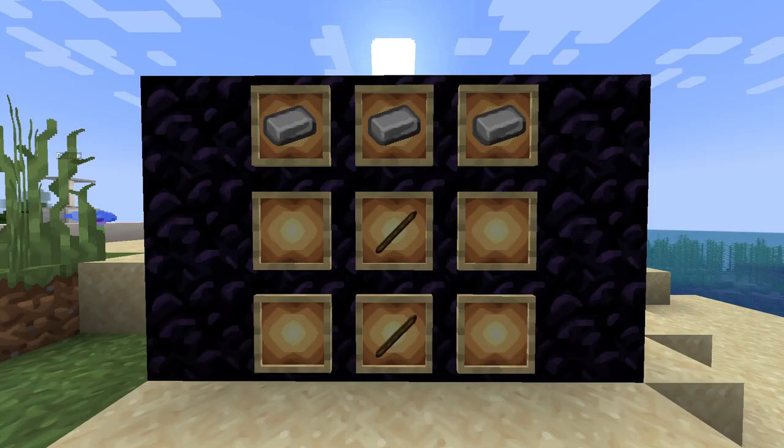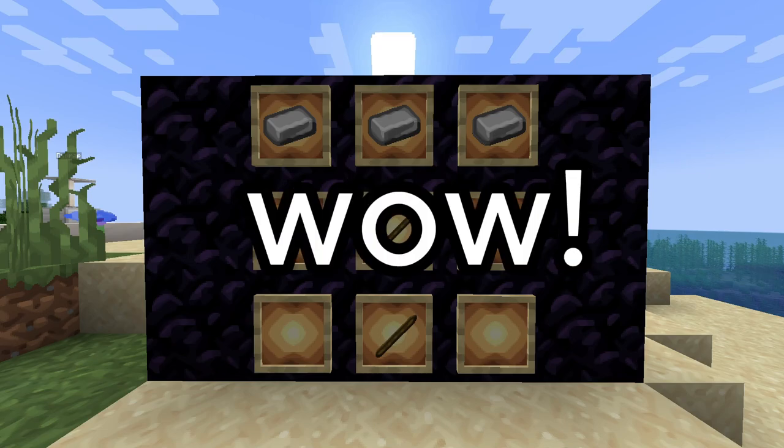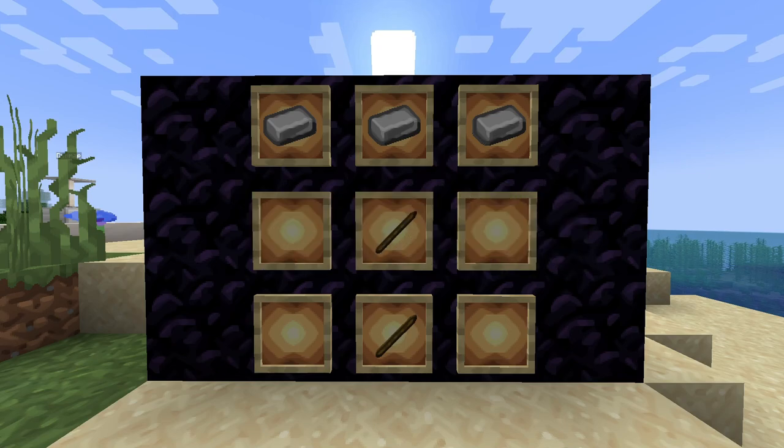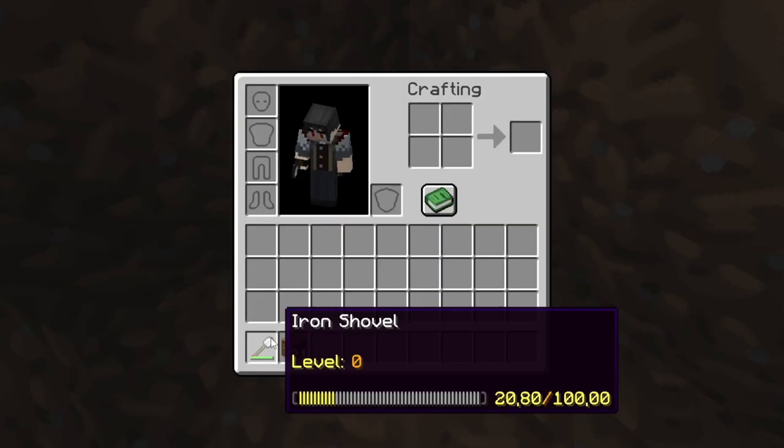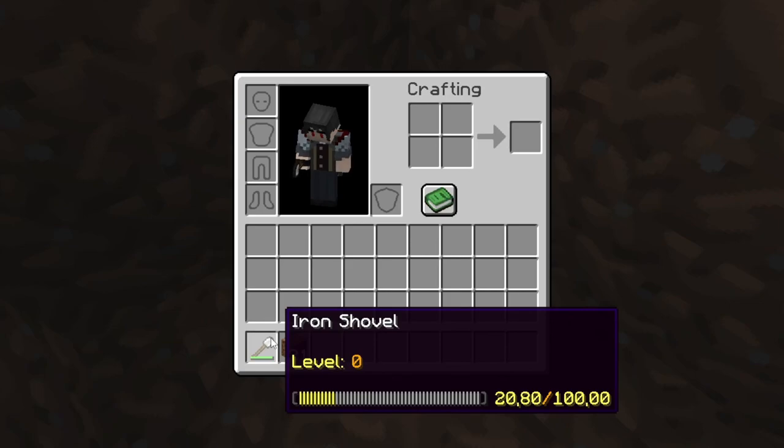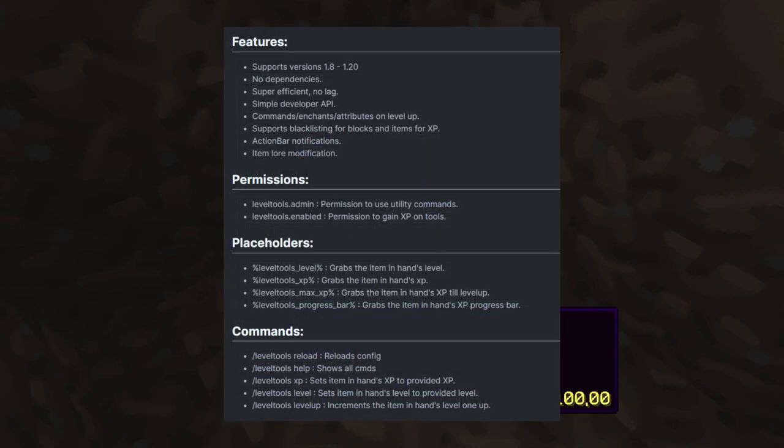Let me show you and you will be amazed. The Level Tools plugin brings leveling to your Minecraft server, as the plugin name suggests. What do those levels do? Well, the short of plugin features, permissions, placeholders, and commands are coming up right now on your screen, or visit the link in the description.